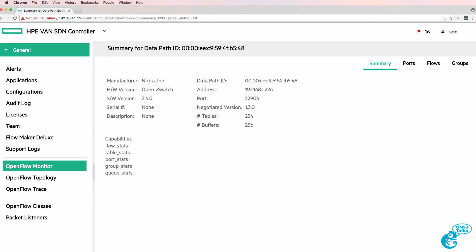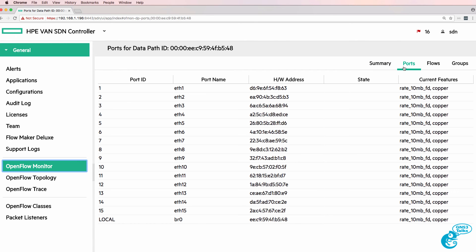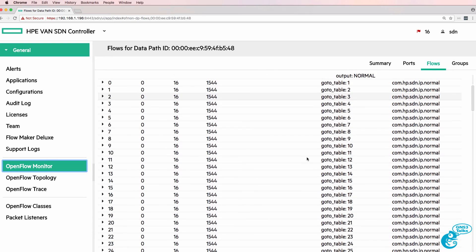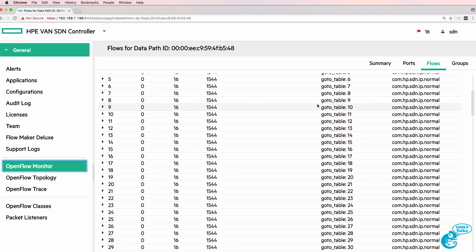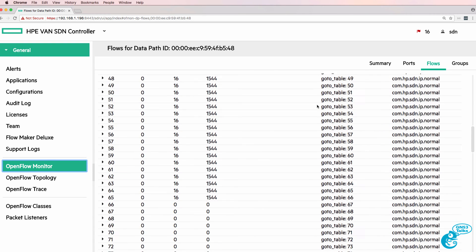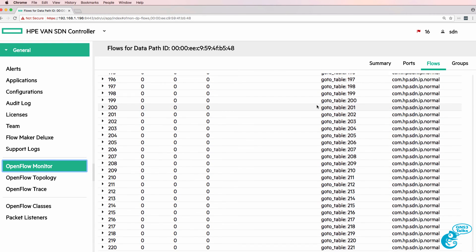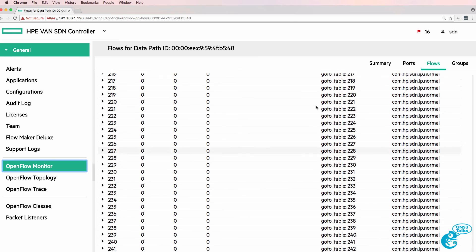This is a switch that was developed by Nasera. They were purchased by VMware. But OpenV switch is now part of the Linux foundation. There are the ports again and here are the flows. And for some reason it's added all these go-to statements to send flows through all the different tables on the switch.